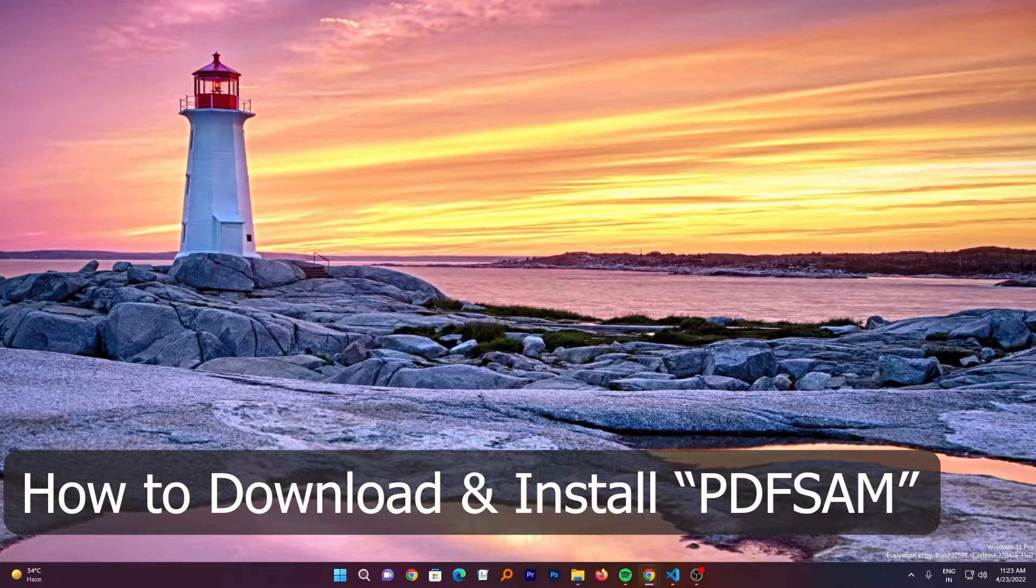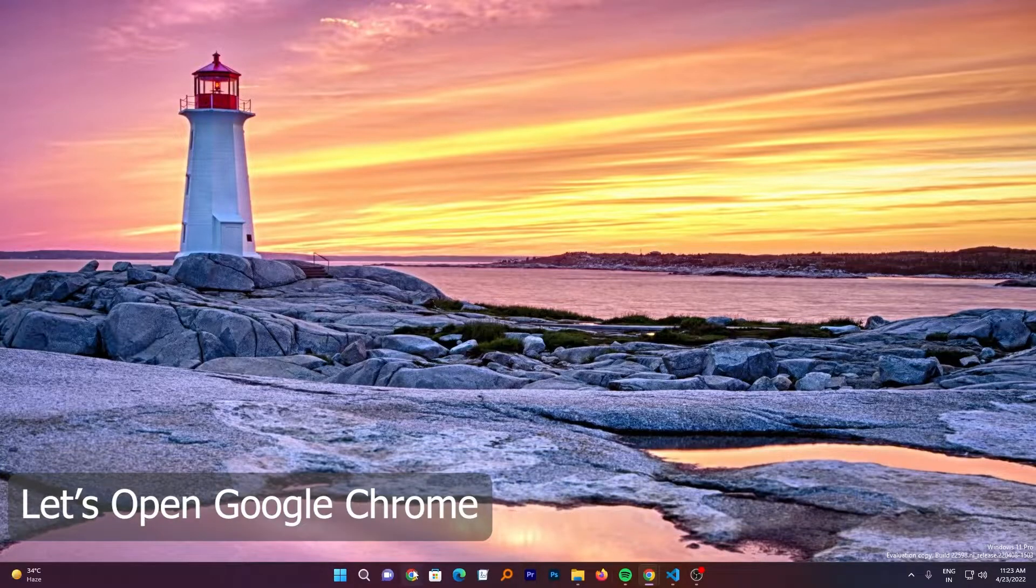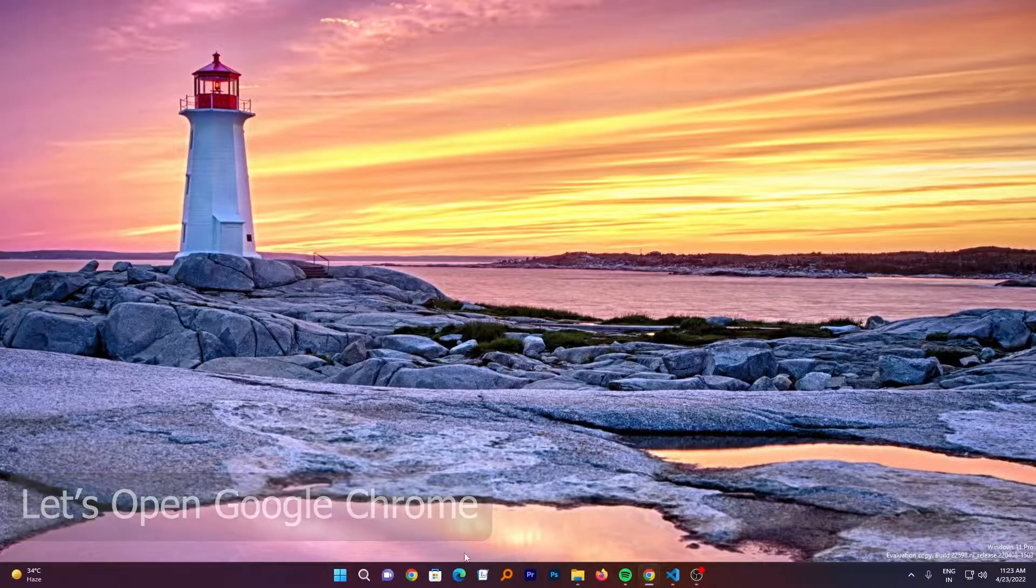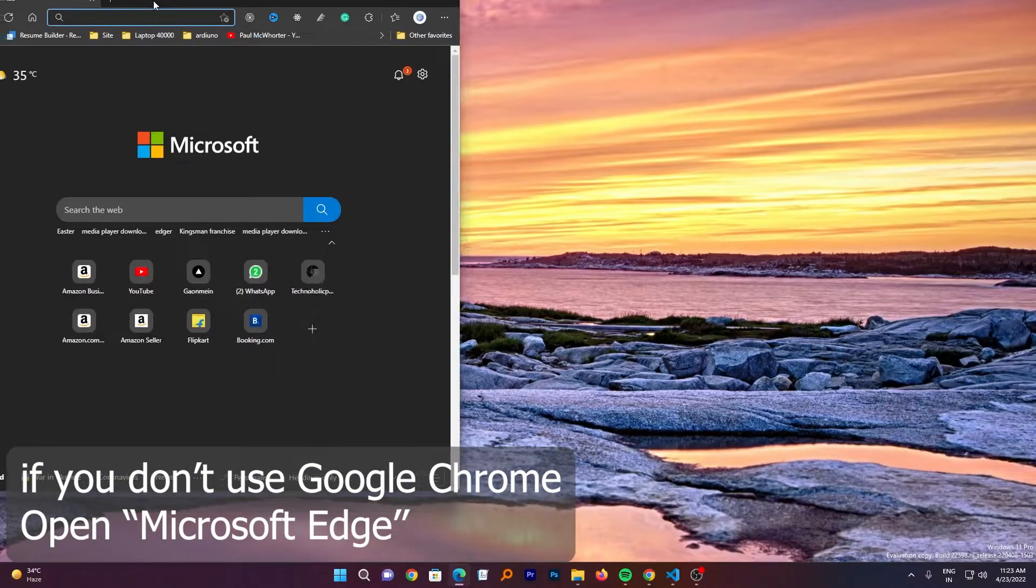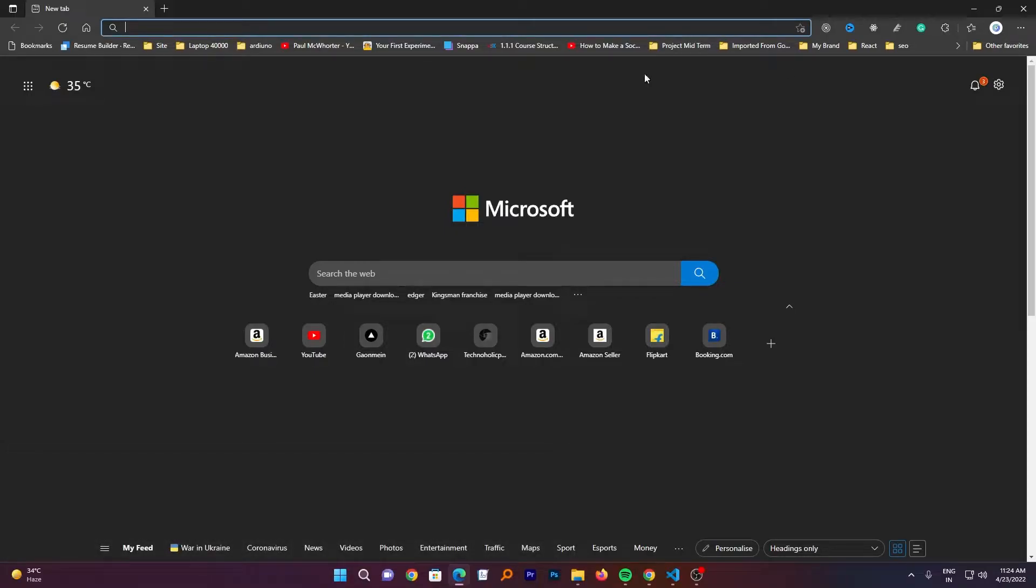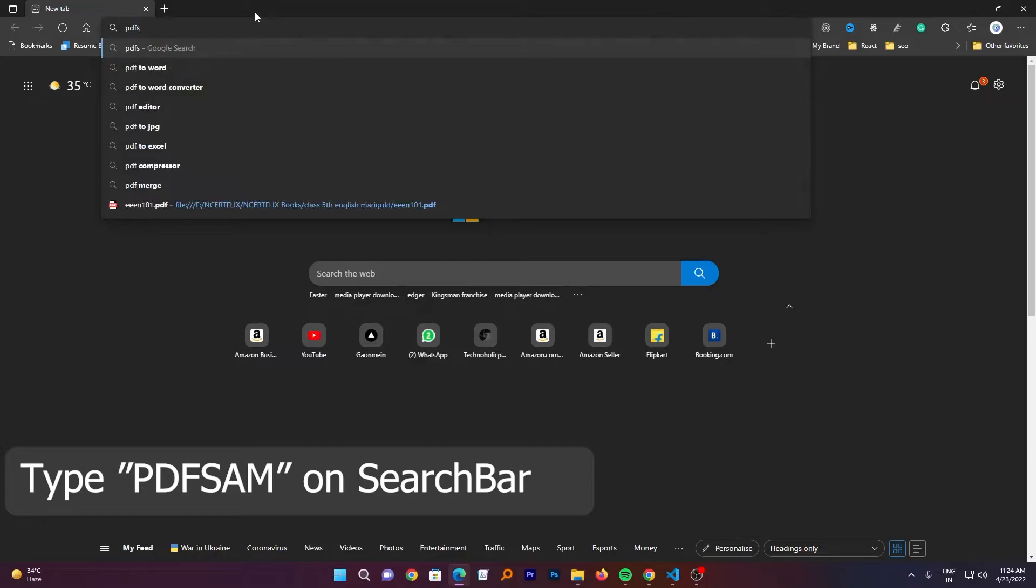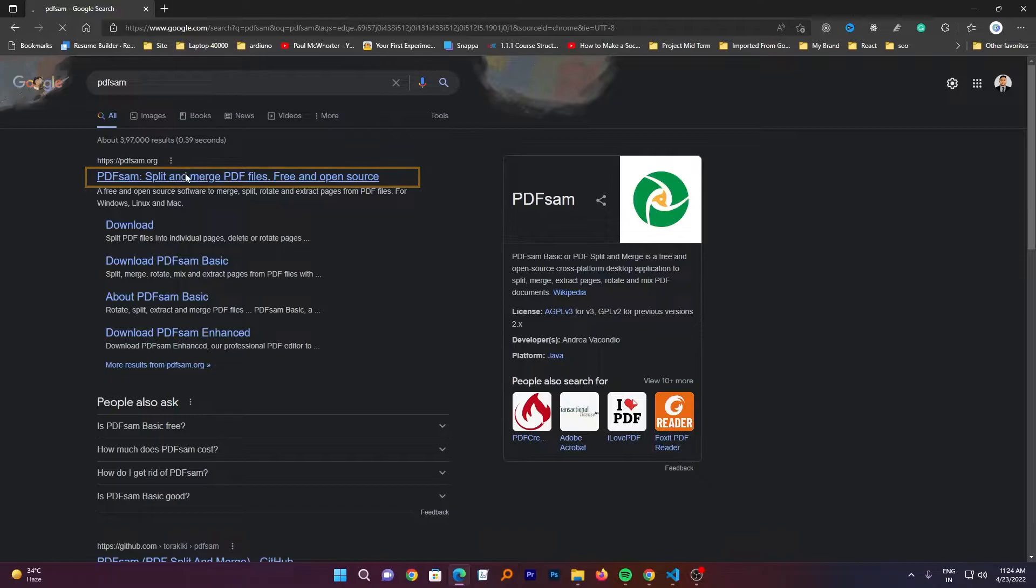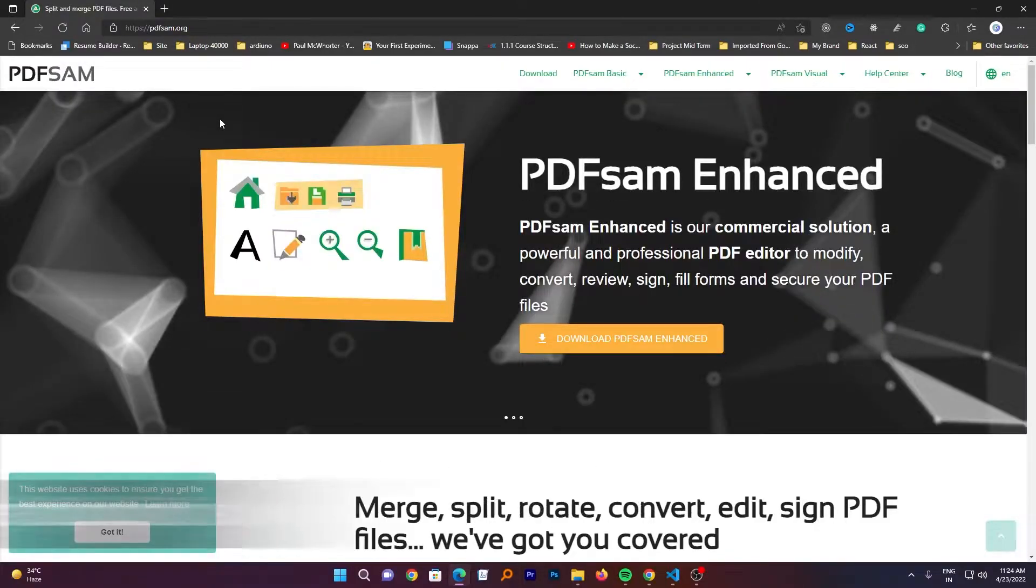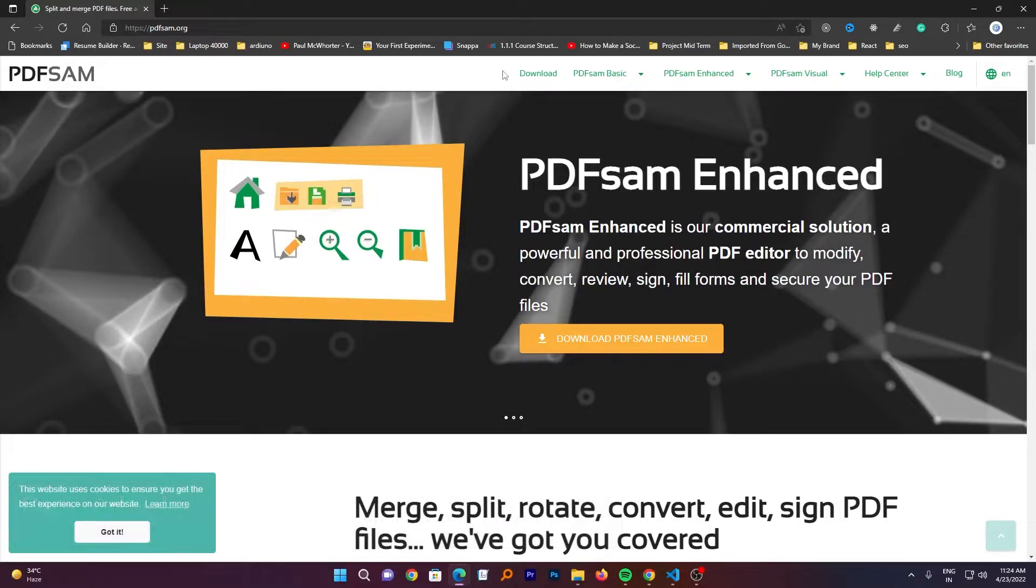The first thing we need to do is let's open Google Chrome or maybe I will open Microsoft Edge because some of us don't use Google Chrome. Now here let me just type PDF SAM. Okay, now we are going to click on this link. If you don't find it, don't worry guys, I will also provide this link in the description of this video so that you can directly reach it.